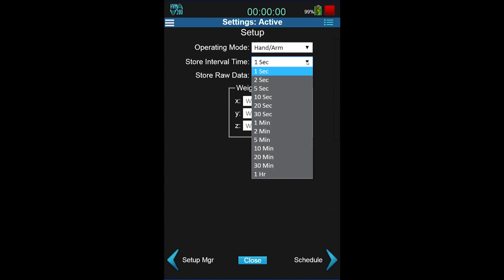The store interval time is the duration of a sample. Samples are a span of data averaged for that time period. For this measurement, since it will be short, I am choosing 1 second samples.